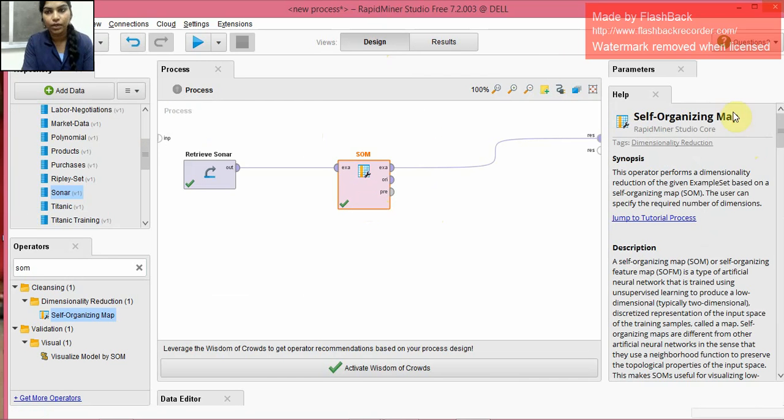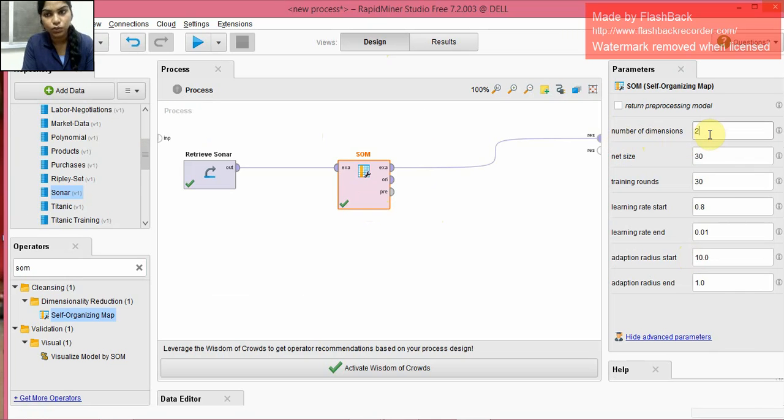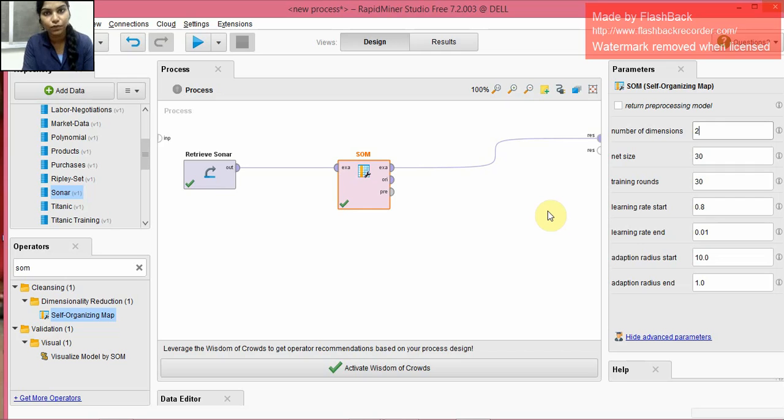And why exactly two operators are displayed is because the parameter here on the right hand side, number of dimensions, we have given it as two. So for that reason, we got two artificial attributes generated. If we change this number and give four or six, the attribute number will increase, and we will get the output as four attributes.